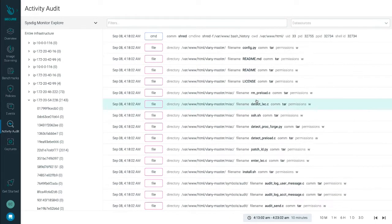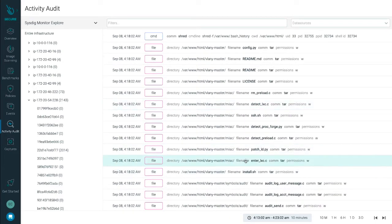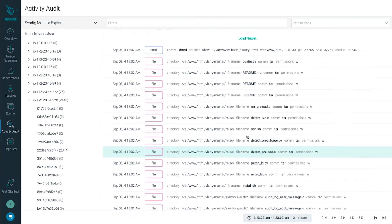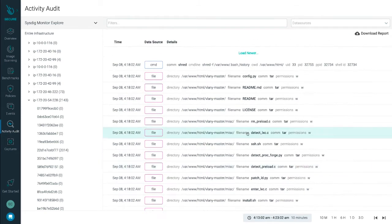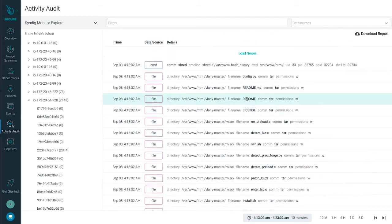You can see here, for instance, how someone exec into a pod, spawned a shell, ran commands, and tampered with files.